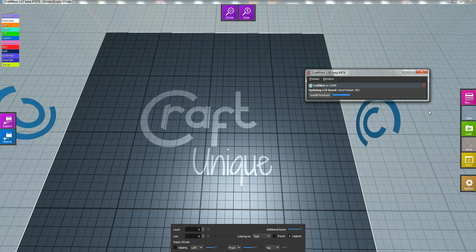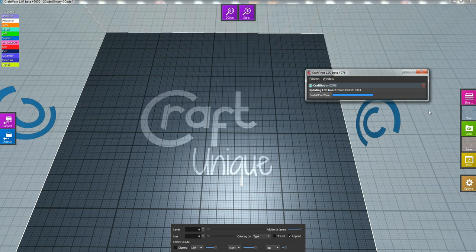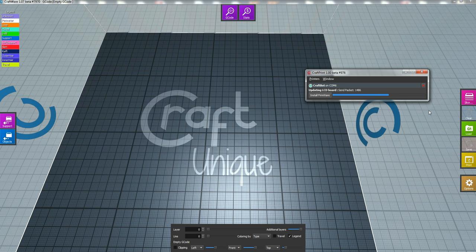And right now, we're going through that. And the third step will just be flashing the LCD. And once that's complete, you'll be ready to use your new firmware. Just got a little wait.